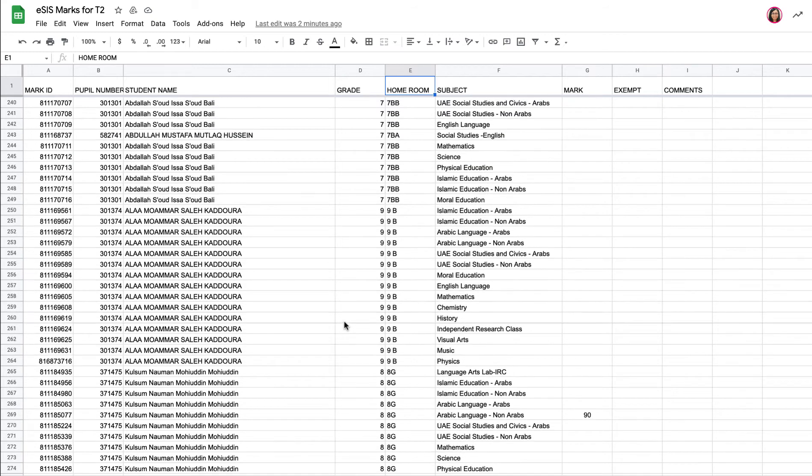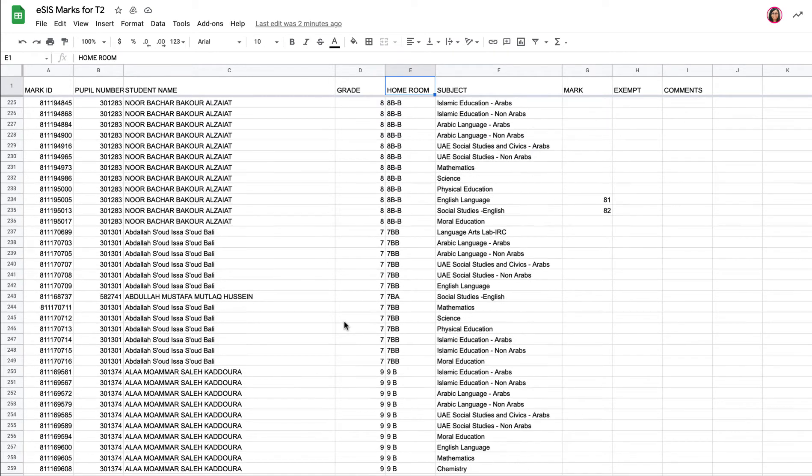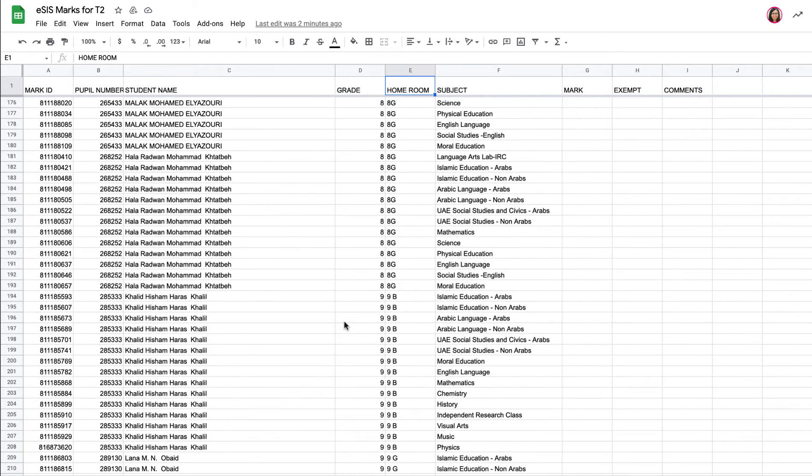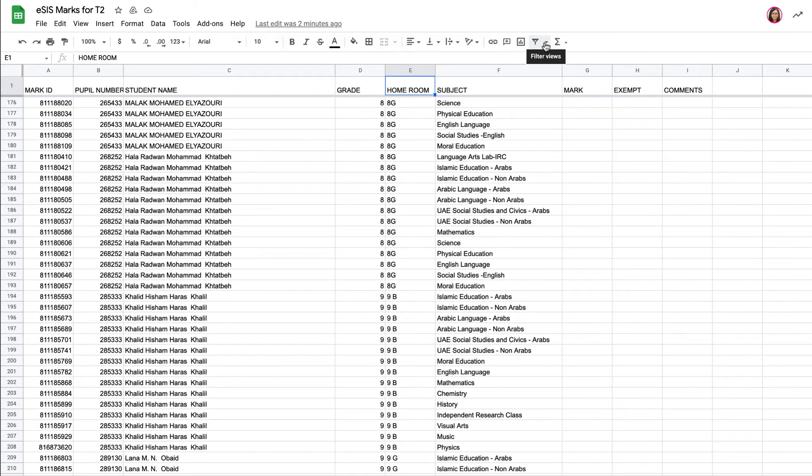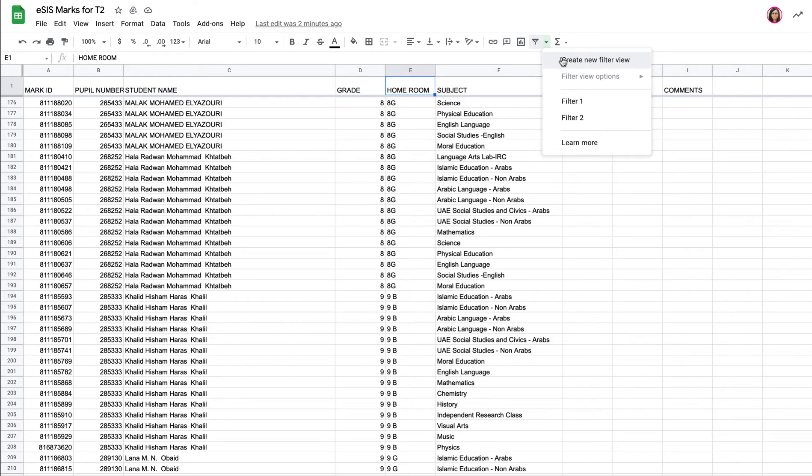And actually, it's really simple to do, and once you know how to do it, you'll know for the future. So all we do here is use this little symbol, which is create a filter. We click on the little drop-down arrow here, and we can create a new filter view.